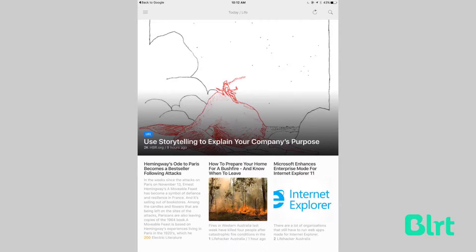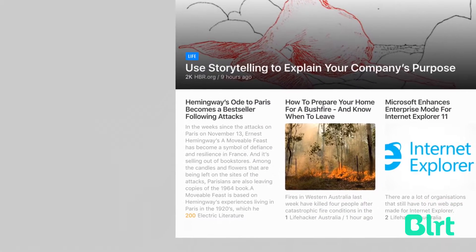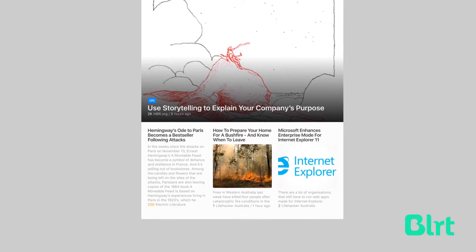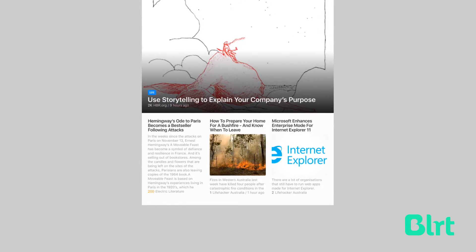Feedly would be a bit bare when you sign in for the first time, but I've already populated mine with my favorite feeds, so I'm greeted with the most recent headlines that I haven't yet reviewed.